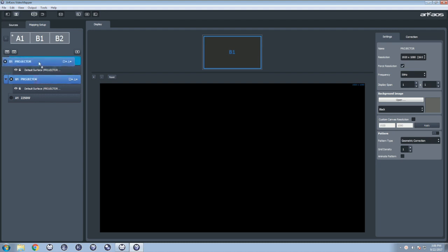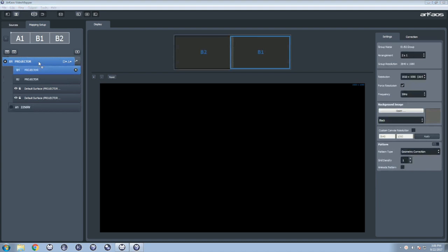Check if the arrangement is correct. If not, drag the displays to the right place. Let's start the Geometrical Correction. Enable the Geometric Correction Test Pattern.